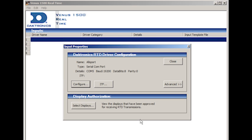Bear in mind that if messages are shared between computers, the Venus 1500 real-time port configuration must be the same on each computer.